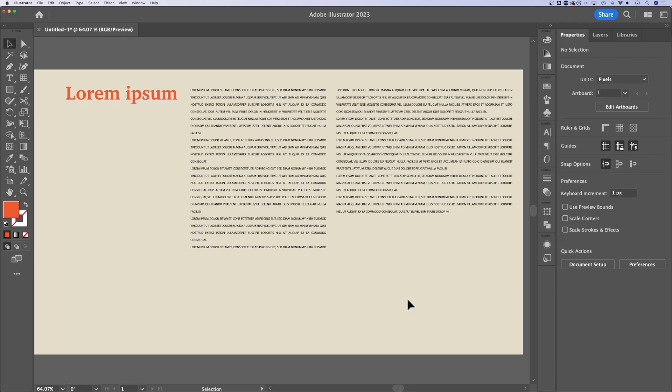So I would highly recommend going over to InDesign. You might be frustrated at first because the program seems different than Illustrator. But eventually, you'll find that when you have projects where you're working with a lot of text, even a brochure, anything like that, you're probably going to want to go to InDesign first.